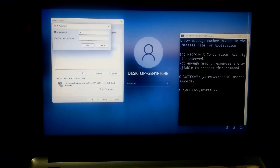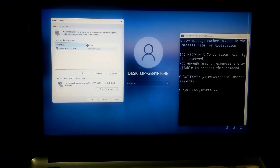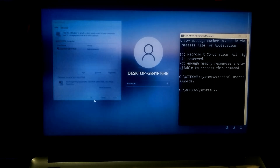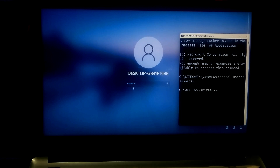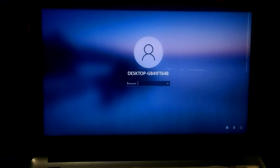Now type your new password. After that, retype your new password to confirm. Once done, click OK and then click Apply to save changes, and OK. After that, close the command prompt — that's it.